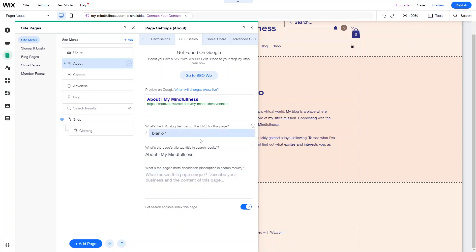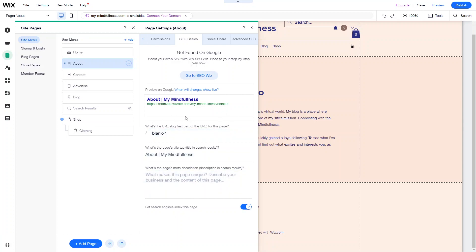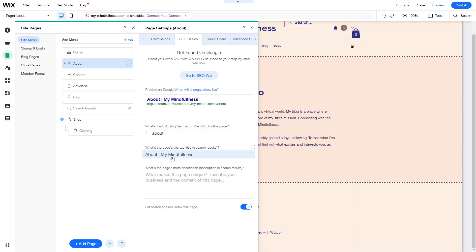You've got the title, meta description, and search engine indexing for the page. One thing you might need to change is the URL. As you're adding pages and adding blank pages, the URL might not change intuitively. So click into the URL and give it the actual URL it's meant to be — in this case it's /about. Make sure the search engines index this page toggle is switched on, then add the title and the description. That's really important as well.